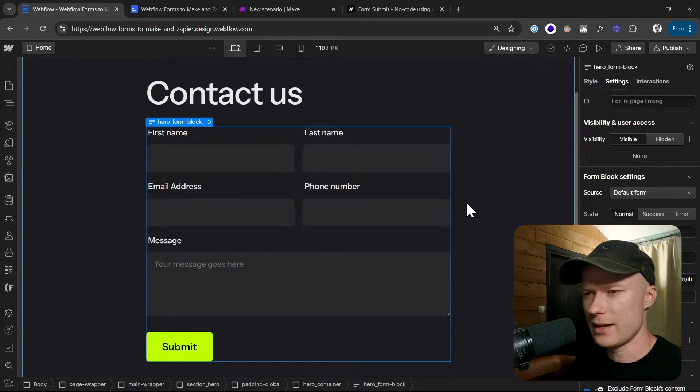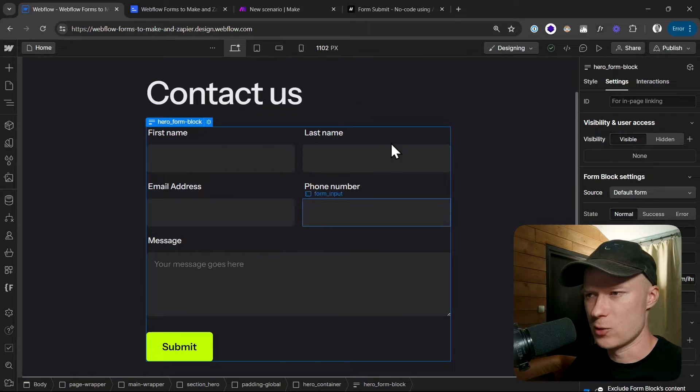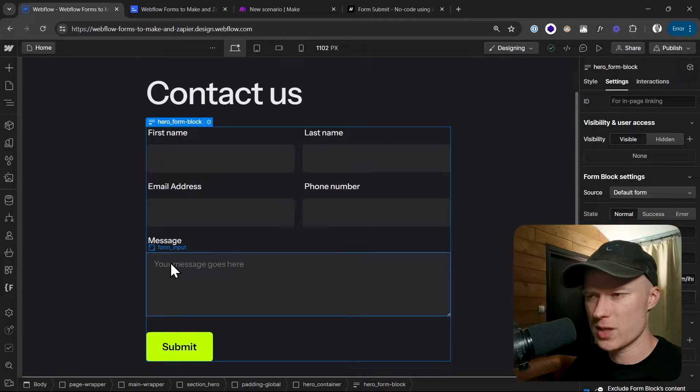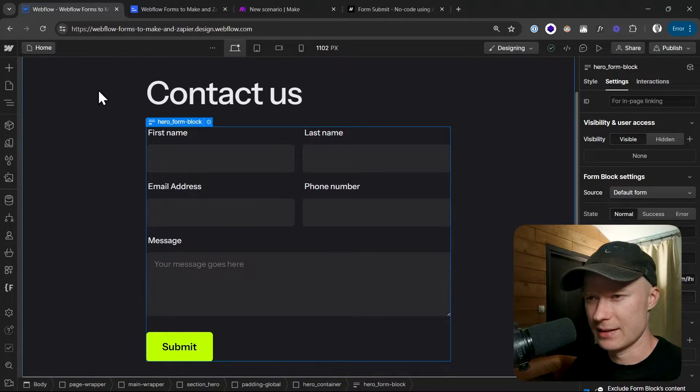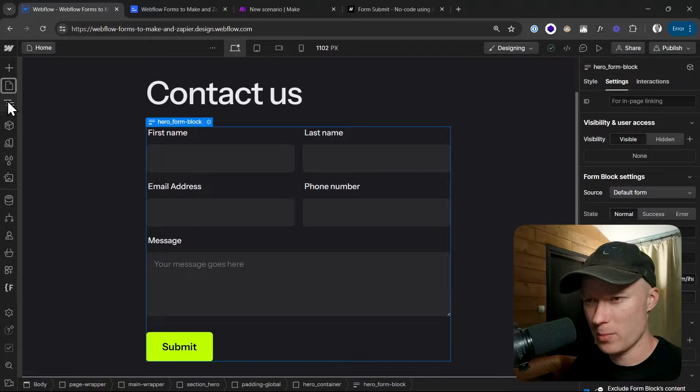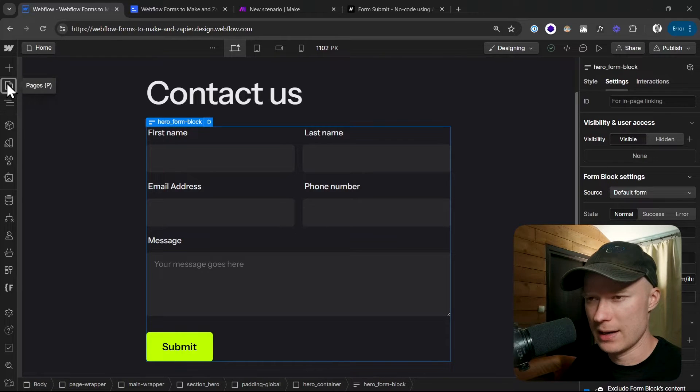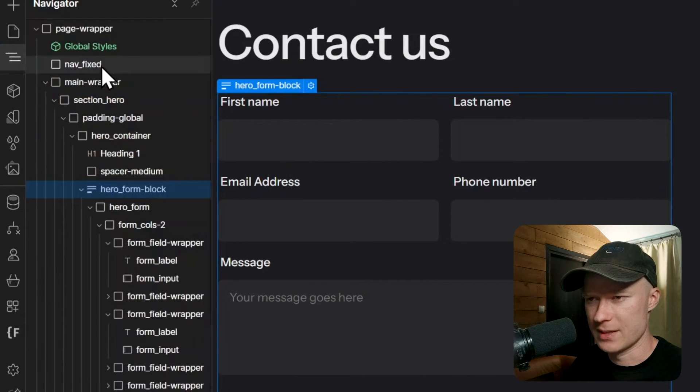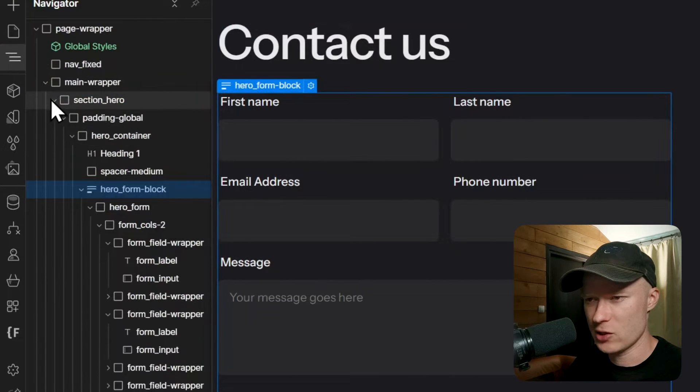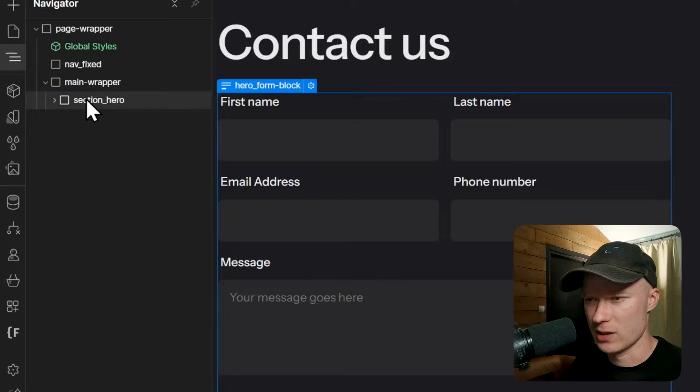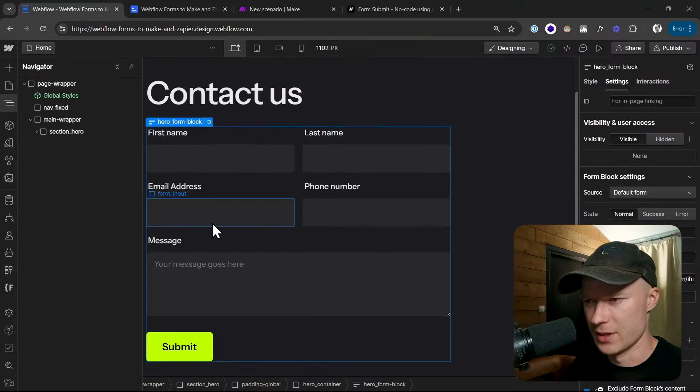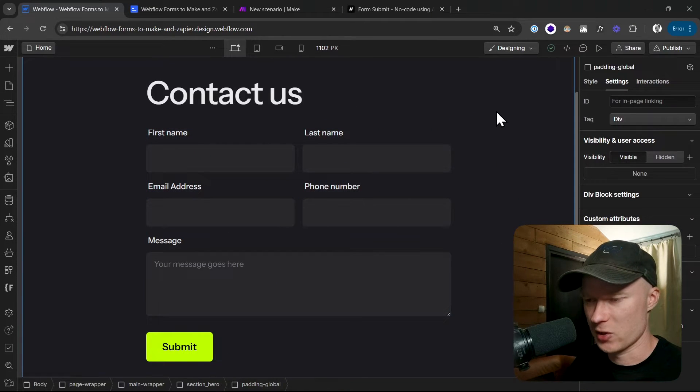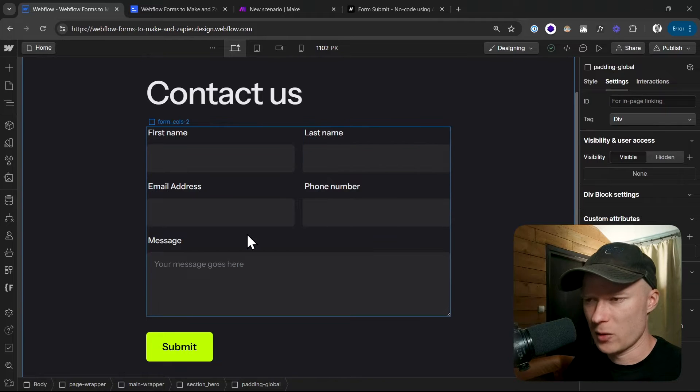Okay, to get started I have this Webflow project right here. It's a super simple Webflow project. The only thing that it has is one page, and inside of that page we have this one section, the hero section, and inside of the hero section we have this contact form. So nothing special, just a simple Webflow form.